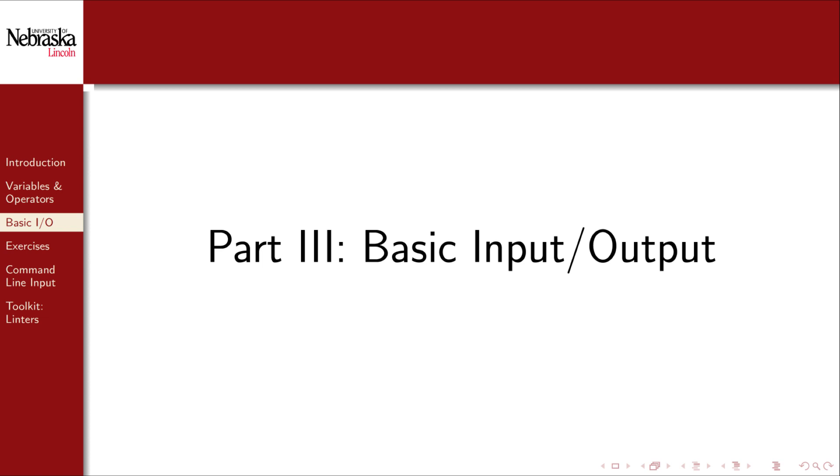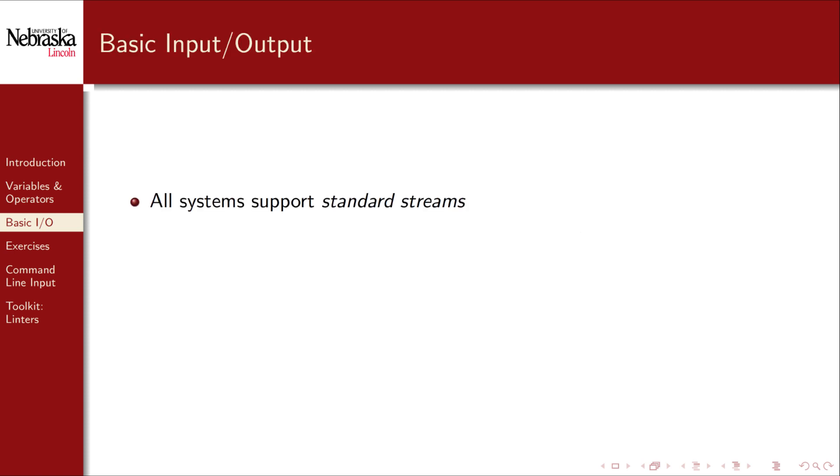Welcome back to part 3. In this part we'll focus on interactive input and output, or I/O. Nearly every computer system and language has support for what are called standard streams. These include the standard input, the standard output, and the standard error, which is another output stream.